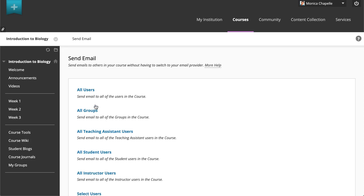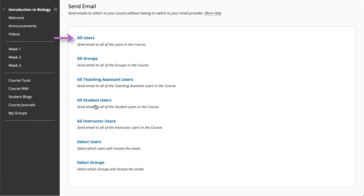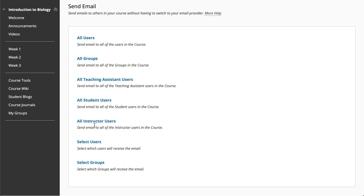You can send email to all users in your course, all groups, specific user roles, or specific users or groups. Instructors can limit the ability of students to send email to various groups of users in the course.